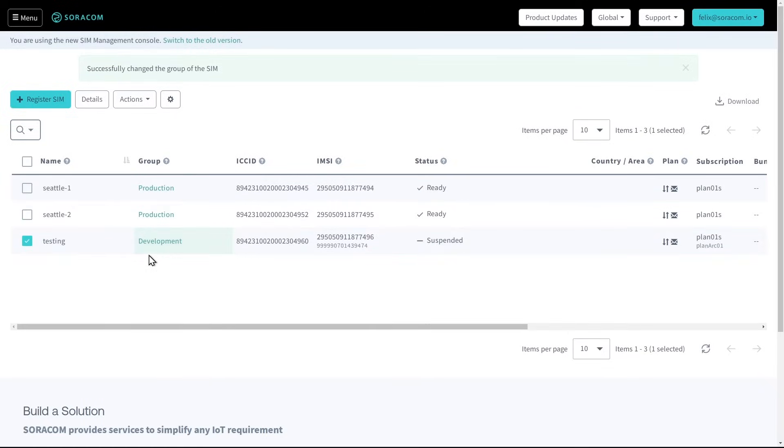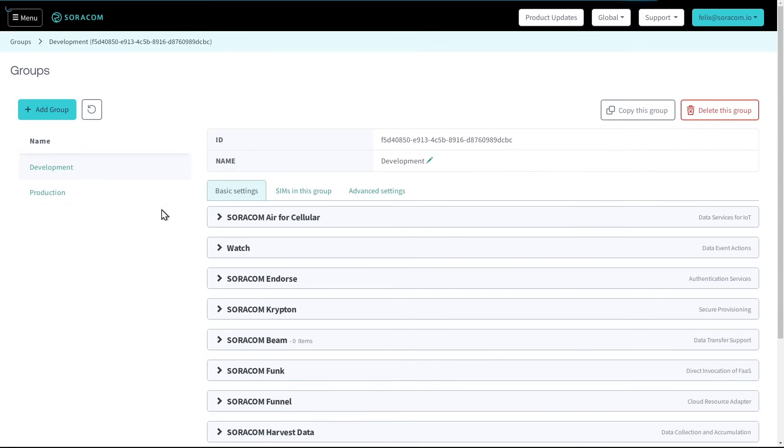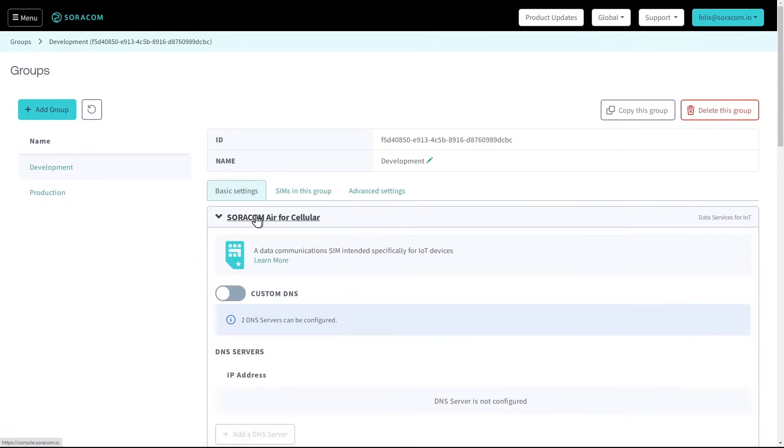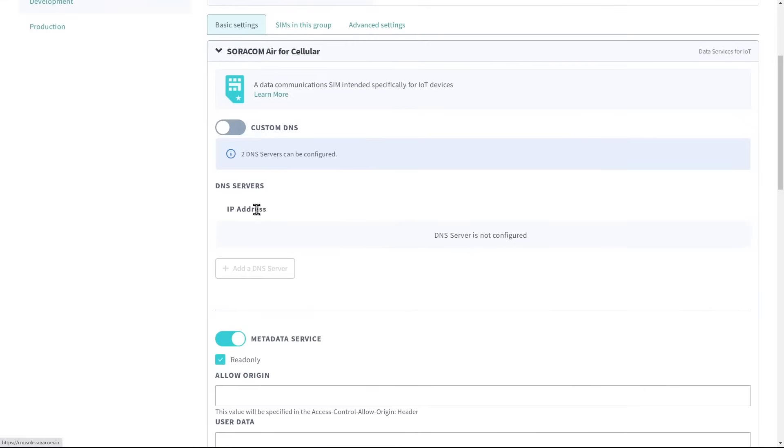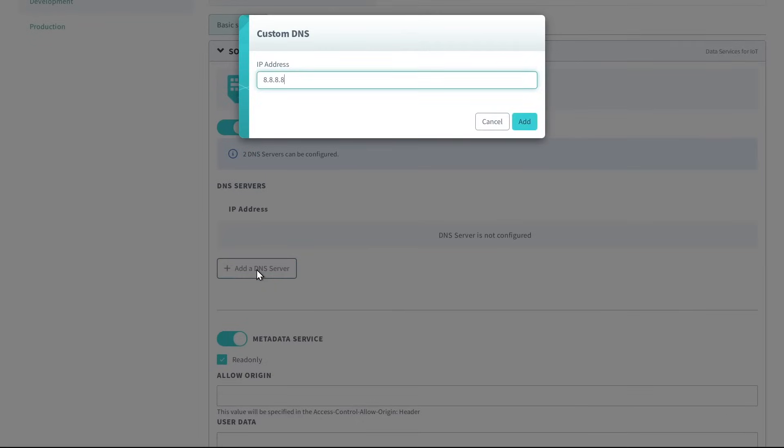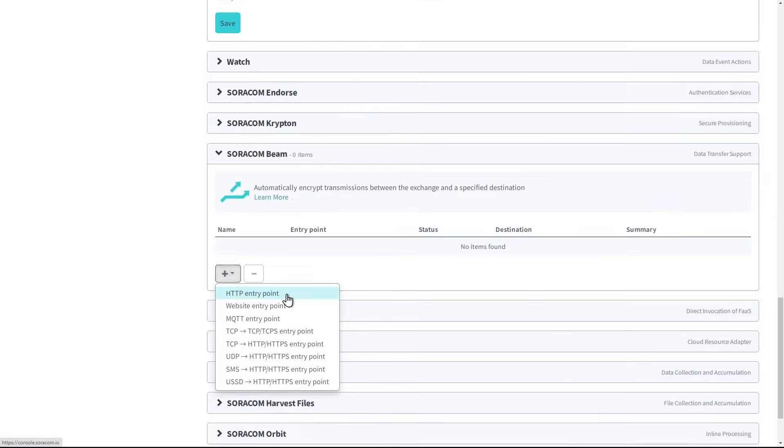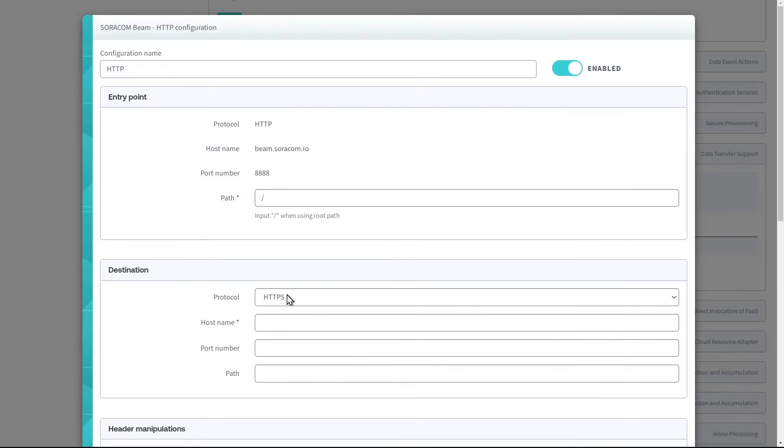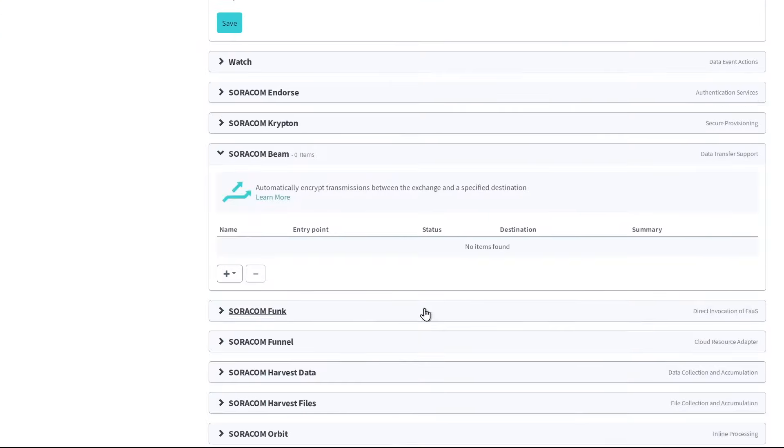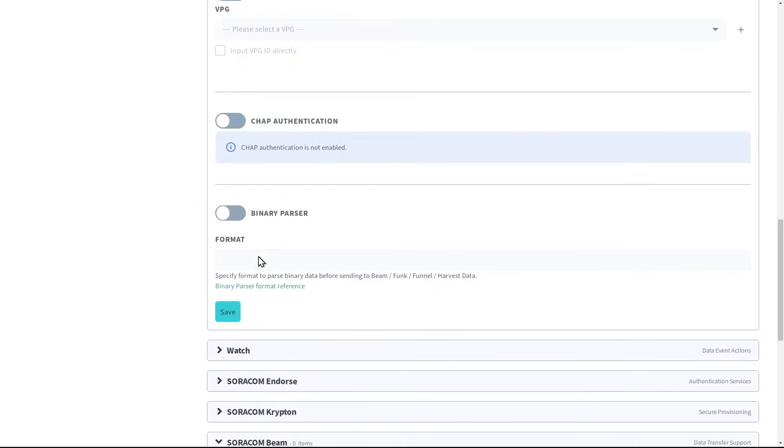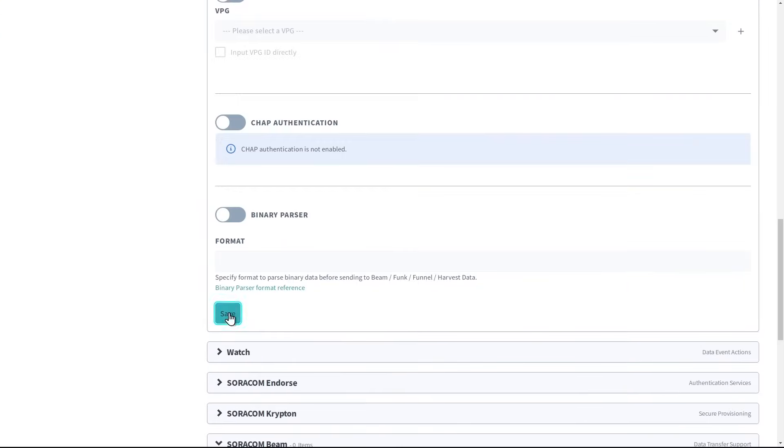Groups also allow customers to enable additional functionality for multiple SIMs at once, such as custom DNS, data routing, private networking, and other settings.